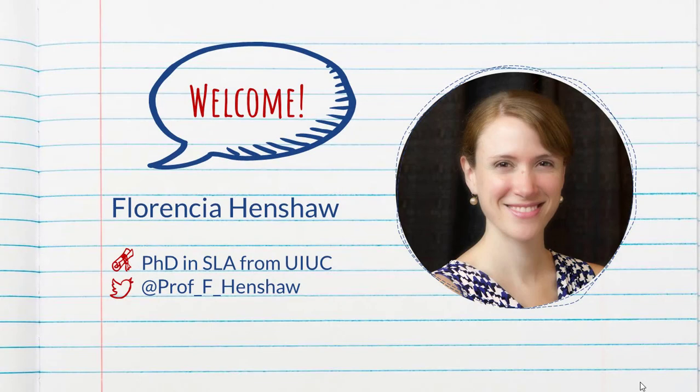Hi everyone and welcome to my channel. My name is Florencia Henshaw. That's a picture of me, or a picture of me from a few years ago.